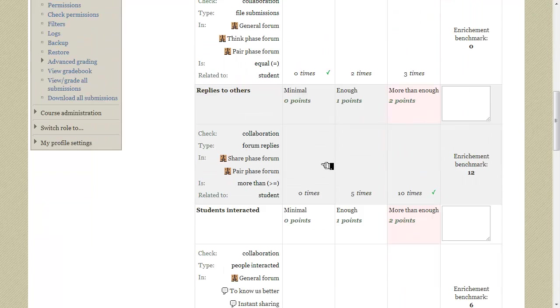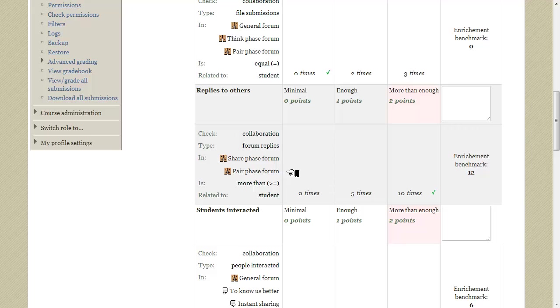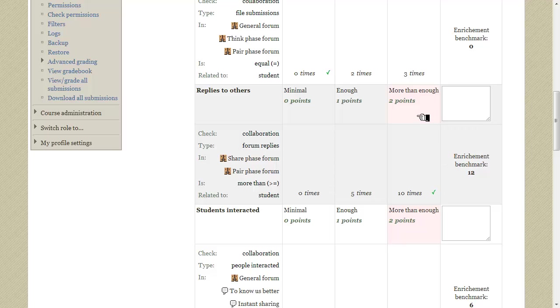The next criterion checks how many times a student has replied to other student's posts in forums. The enrichment benchmark is 12 which means that in all these forums the student has made 12 replies. Thus the enrichment evaluation procedure marked the appropriate range of values here and so this level gets automatically picked. Let's also add a remark for this result.